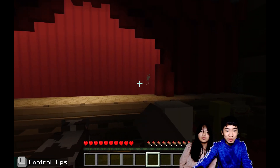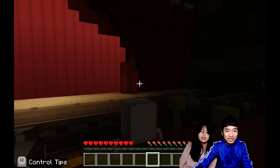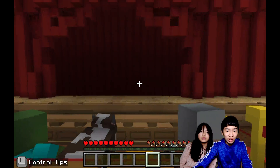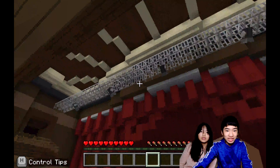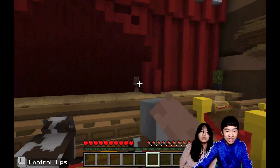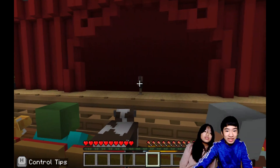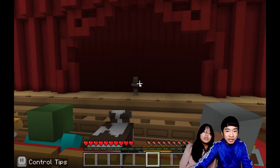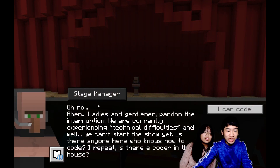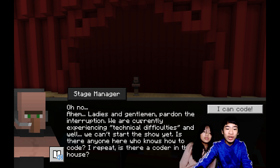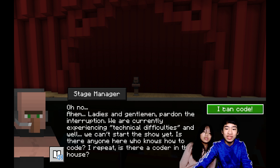There's an explosion — something must have gone wrong. So now the lights are back up. It's a stage manager. Ladies and gentlemen, pardon the interruption. We are currently experiencing technical difficulties and we can't start the show yet. Is there anyone here who knows how to code? I repeat, is there a coder in the house?